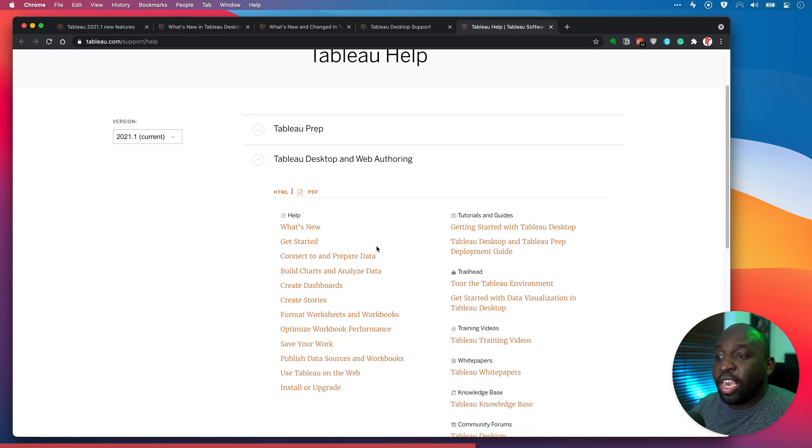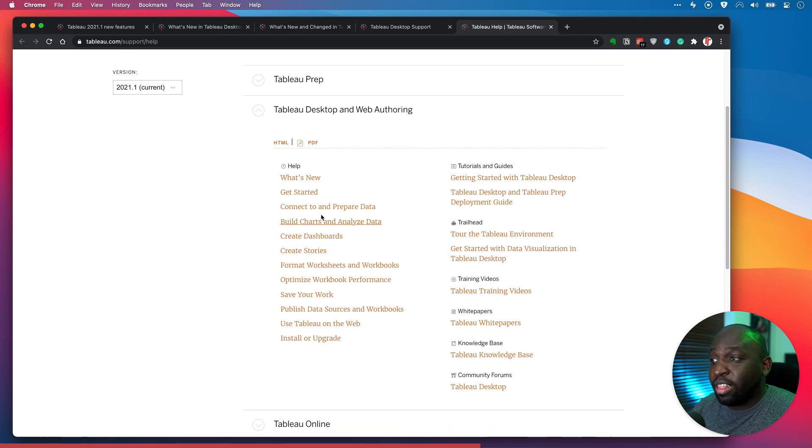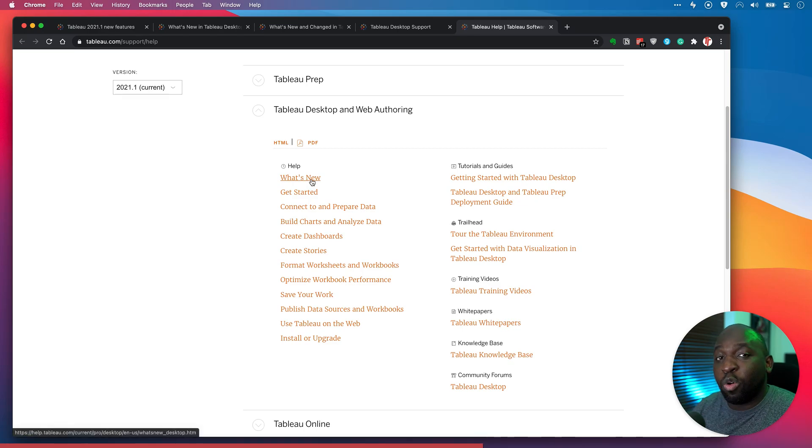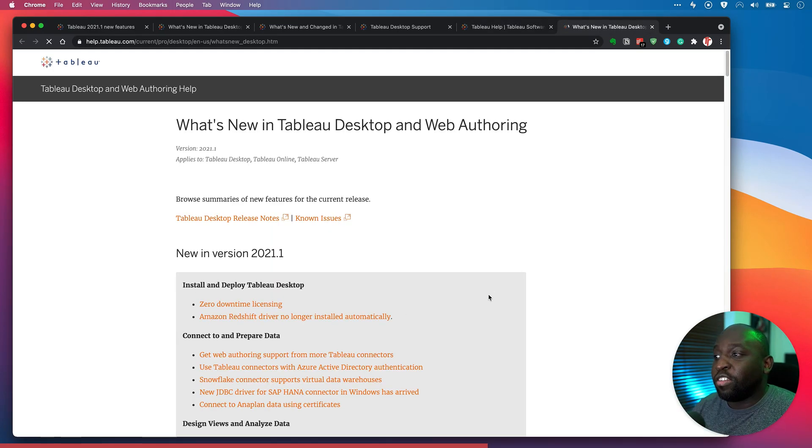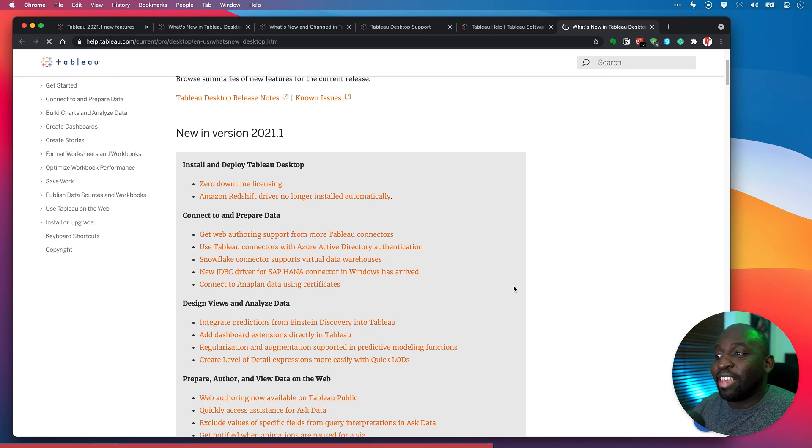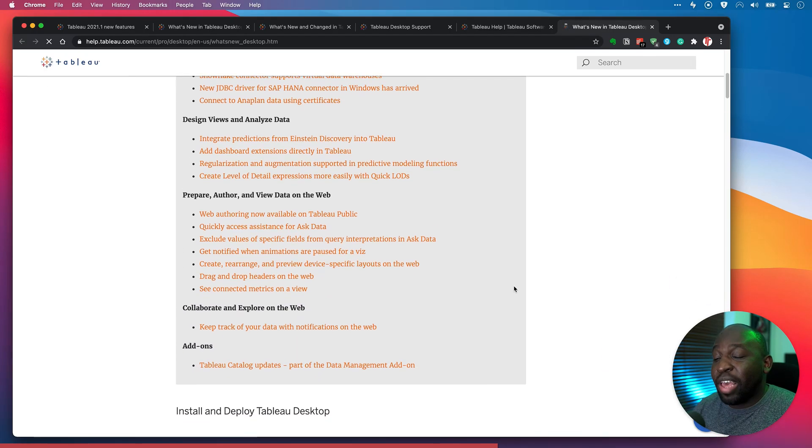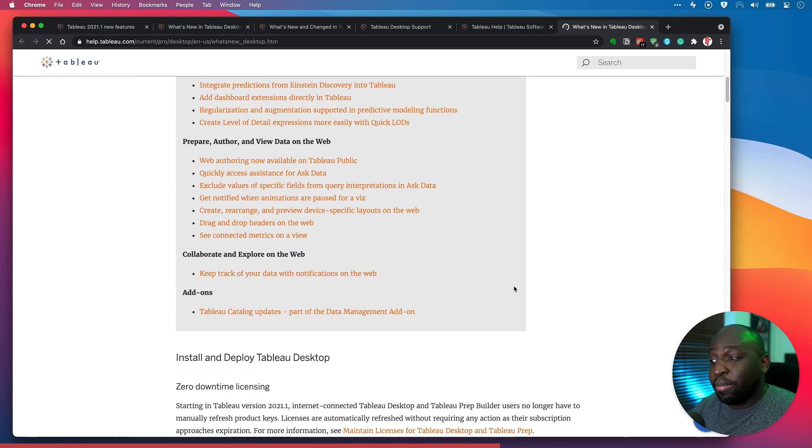And so you can see here, you get this additional menu. And in this menu, you have this what's new link. And when you hit that, you actually go to this list.